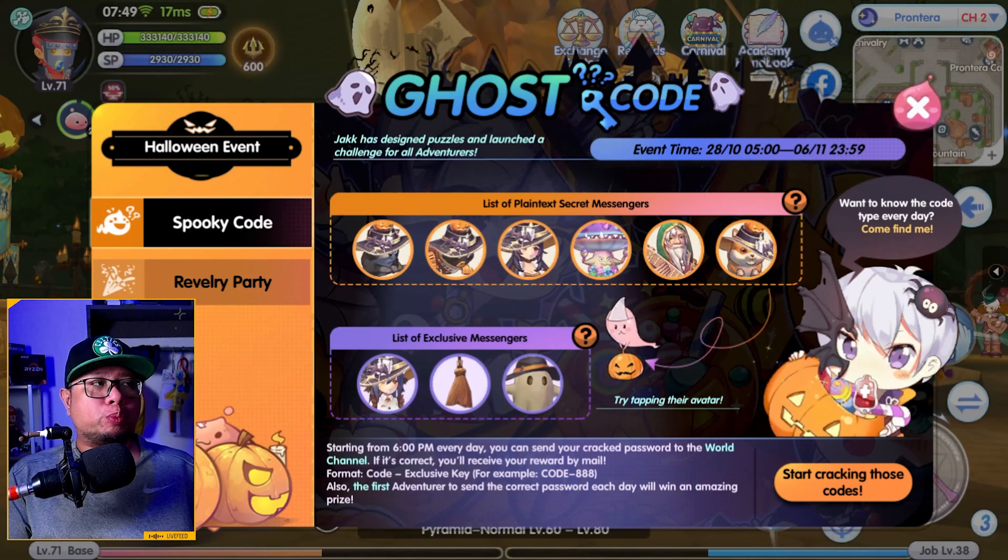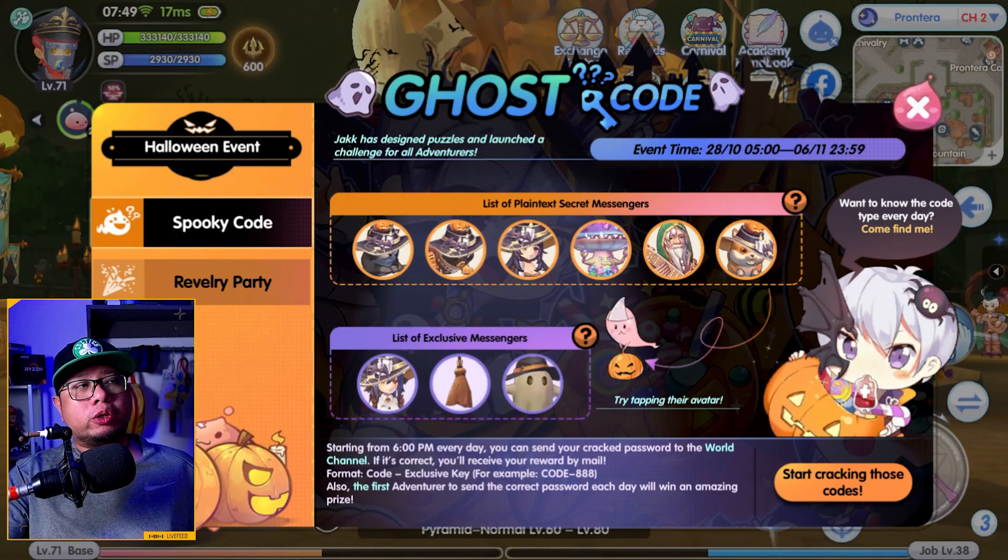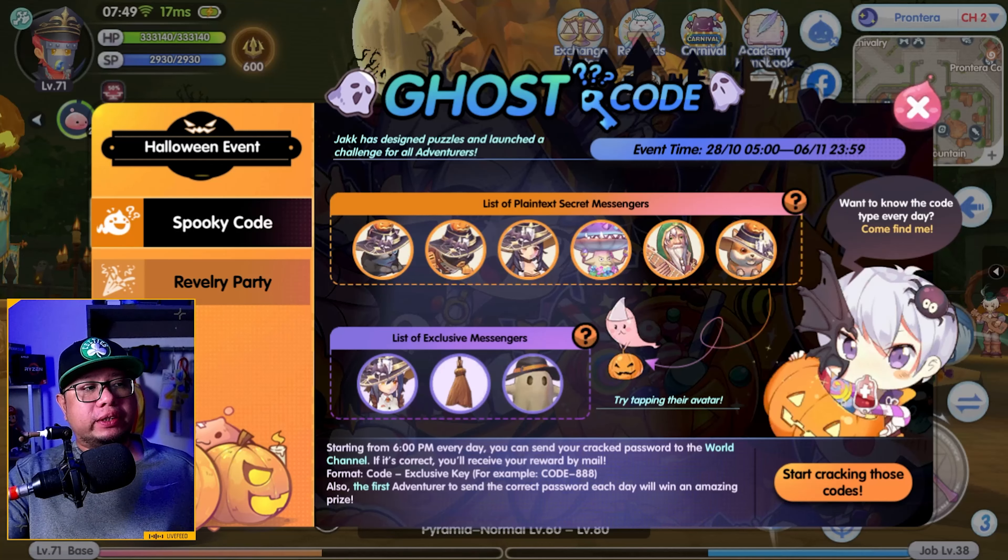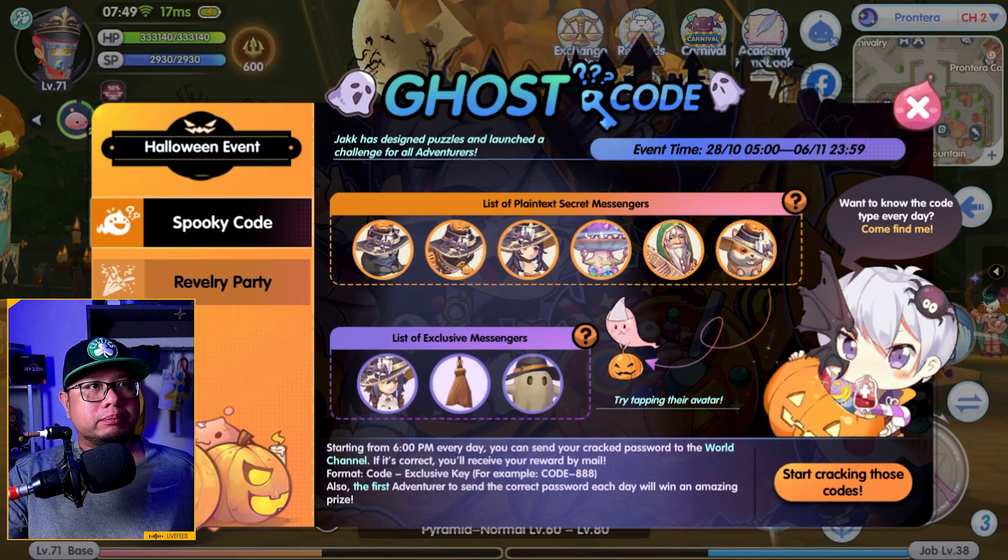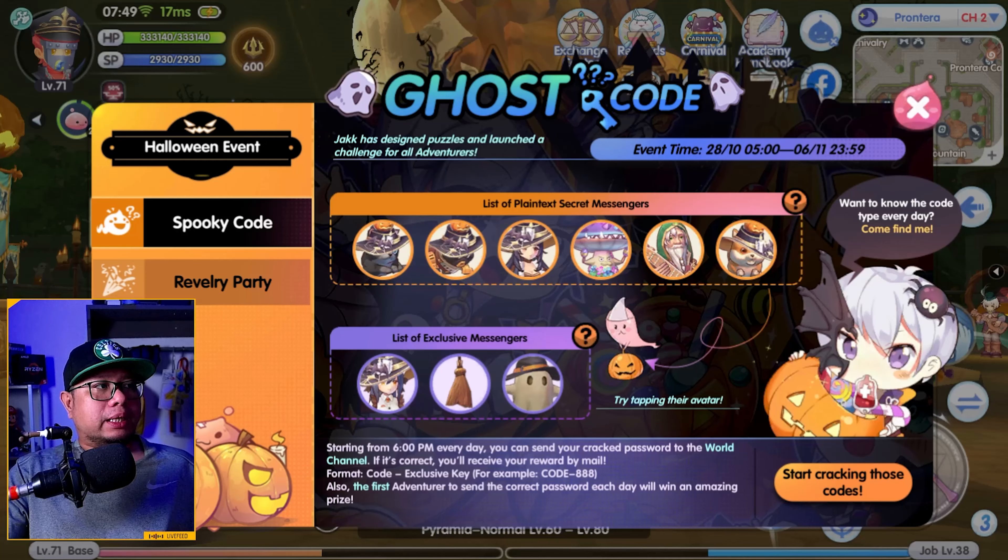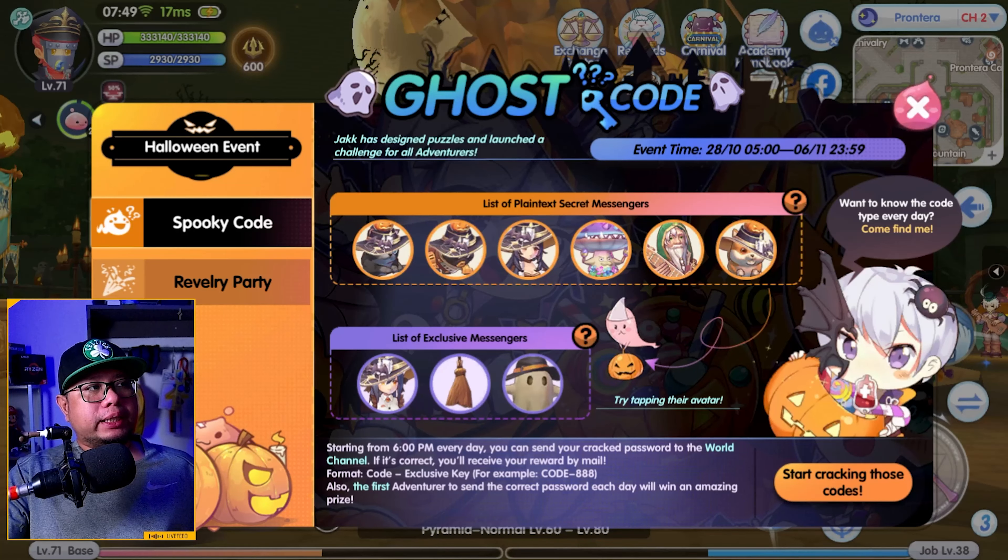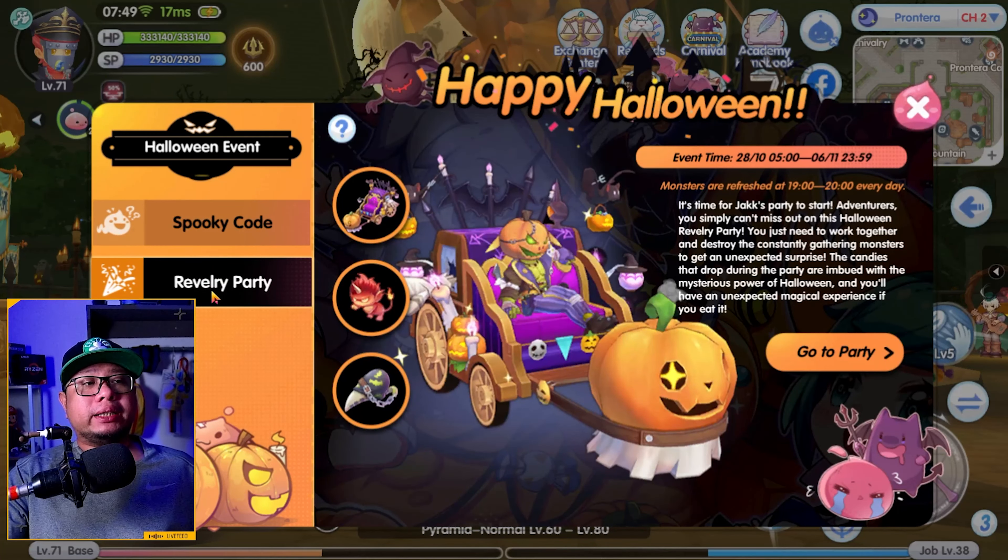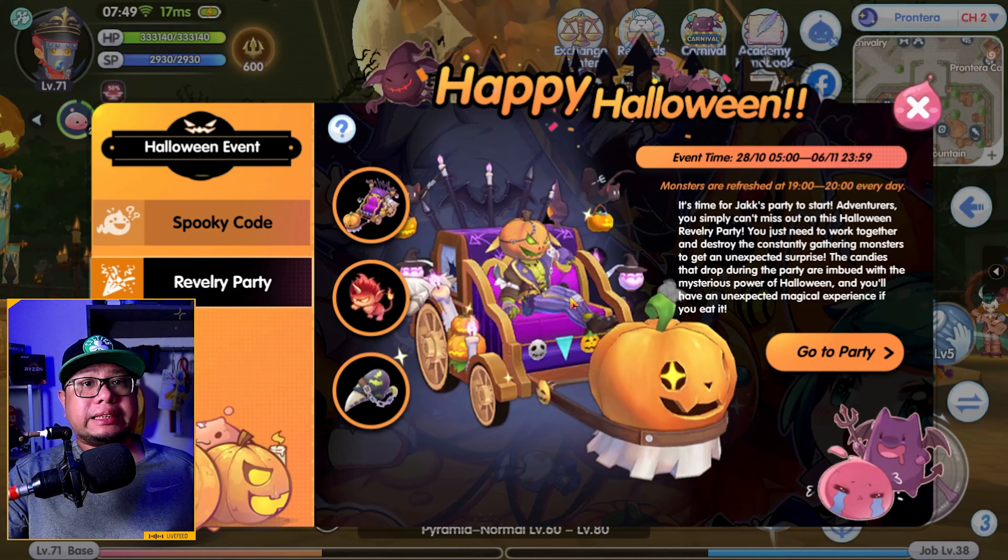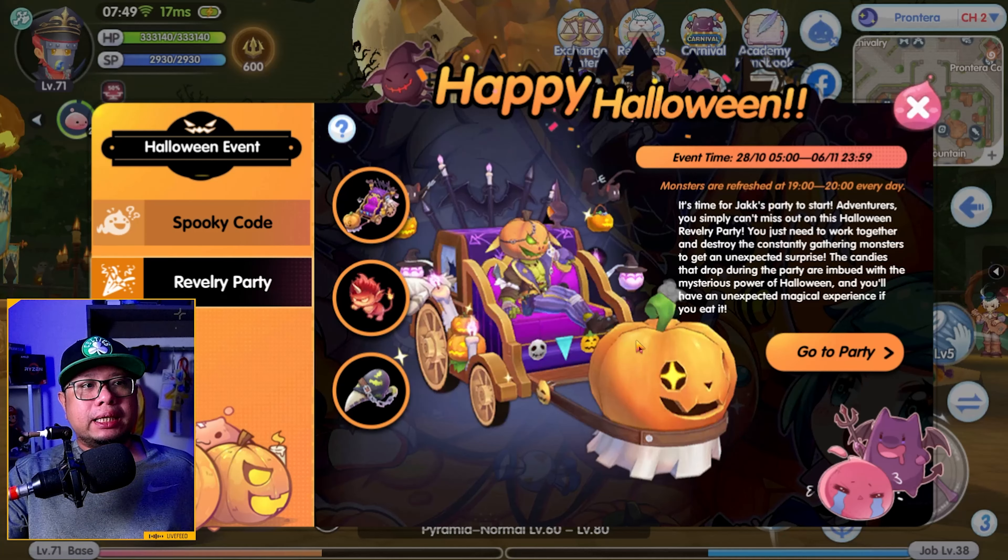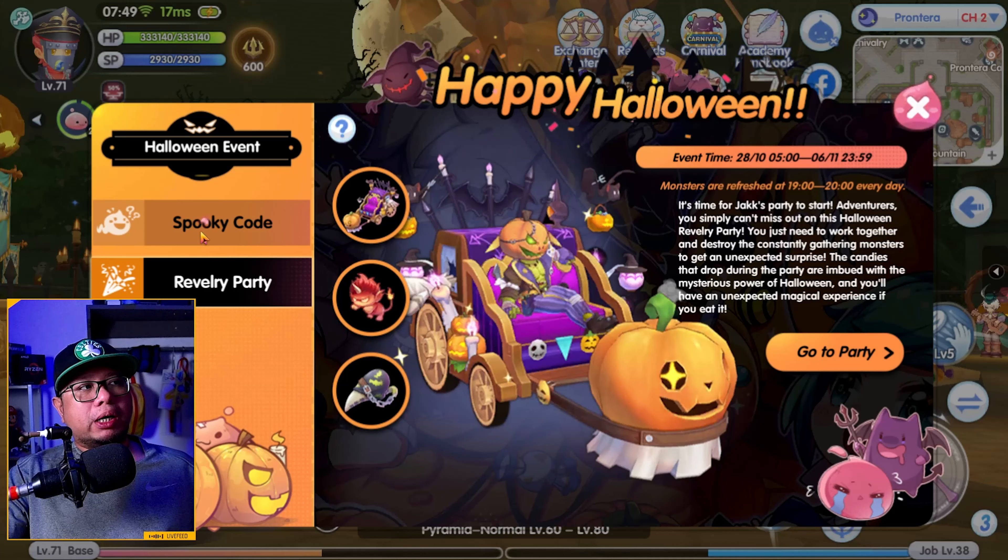The first part is the Spooky Code which happens every day at 6 p.m. in Frontera. The next part is the Revelry Party which happens at 7 p.m. daily on Frontera as well. Let's discuss about the Spooky Code event.